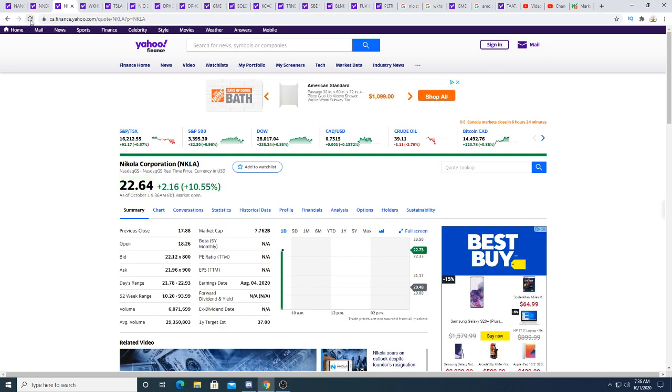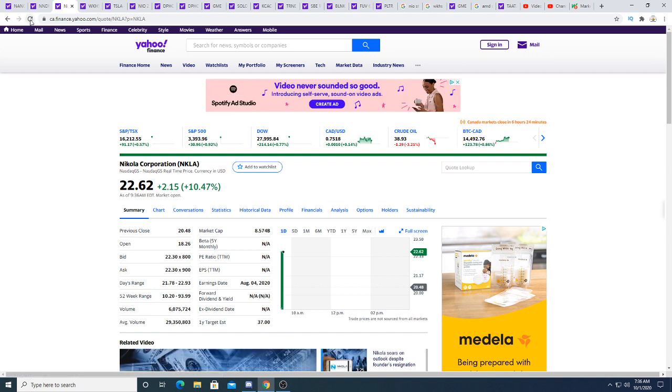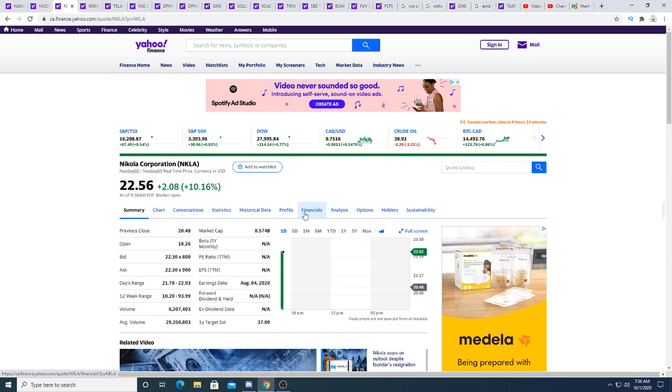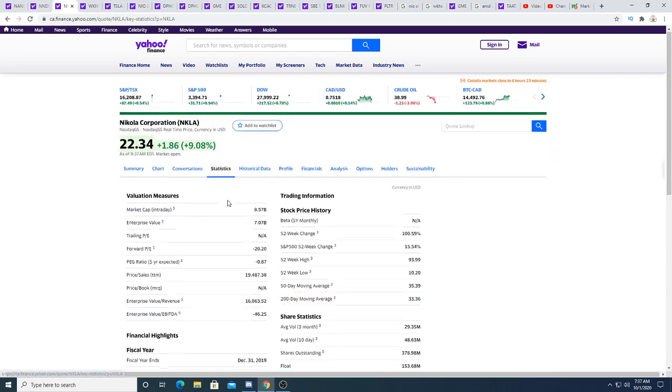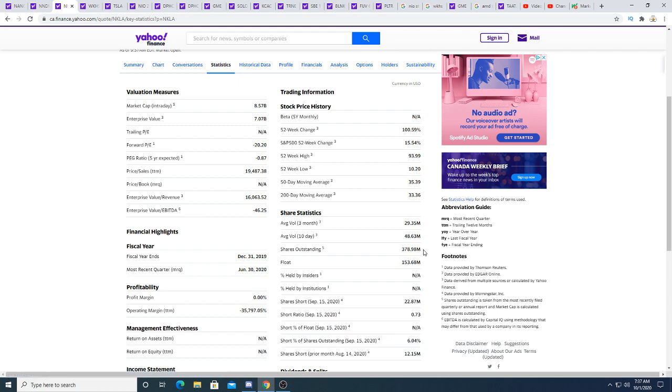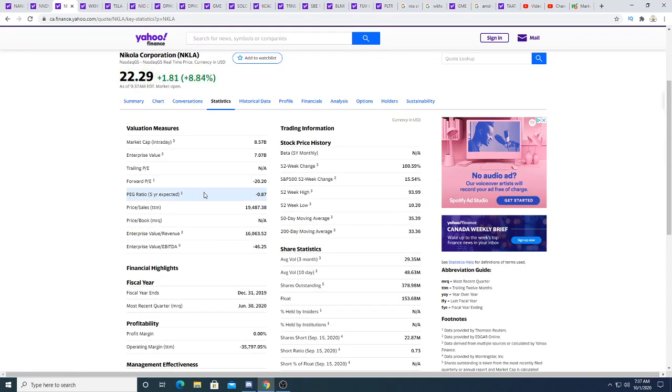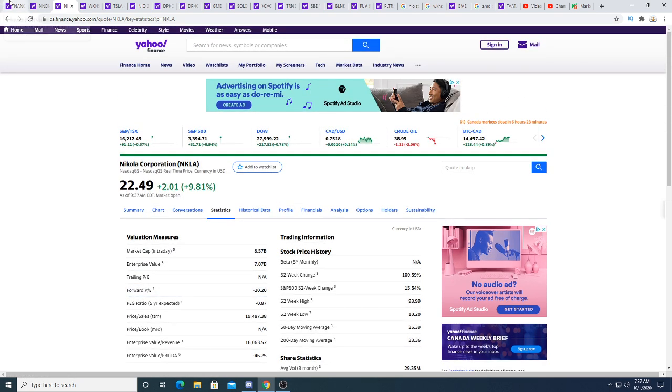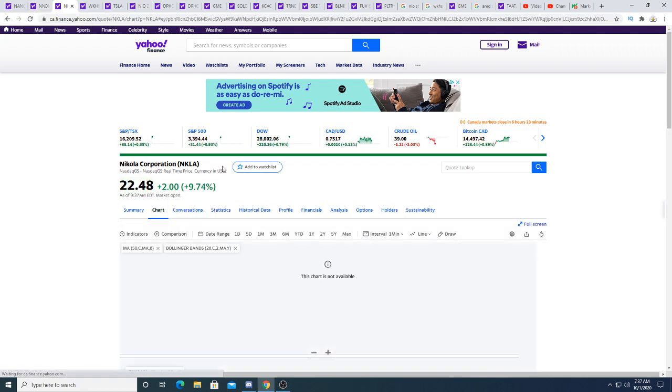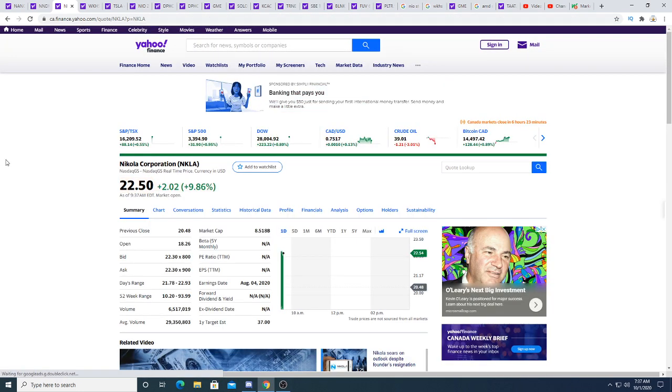Nikola this morning is up $2.13. Does this surprise me? Absolutely not. Big money is pushing up the stock. I know it's not retail investors because every dollar that Nikola goes up is roughly $379 million. We went up $2, so that means it went up almost $700 million today at the very start of the morning.